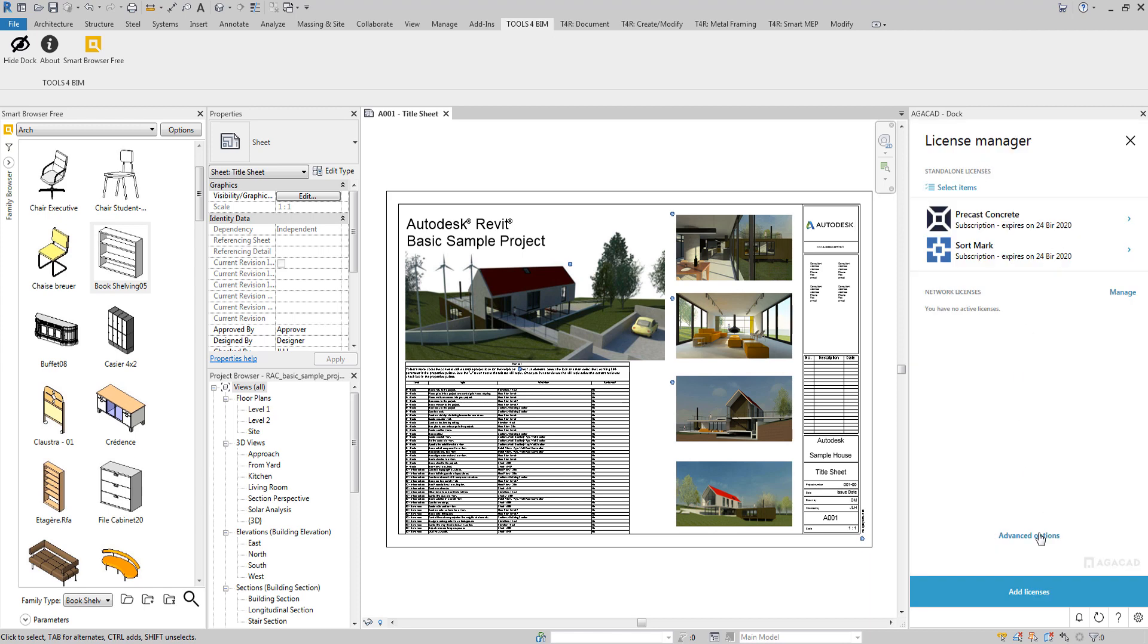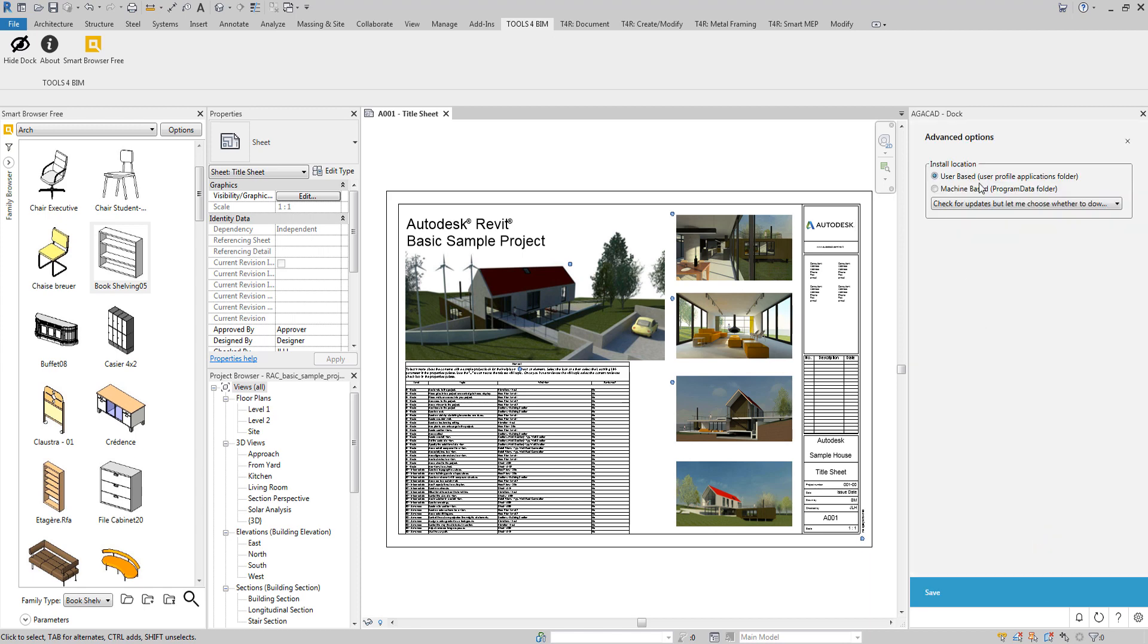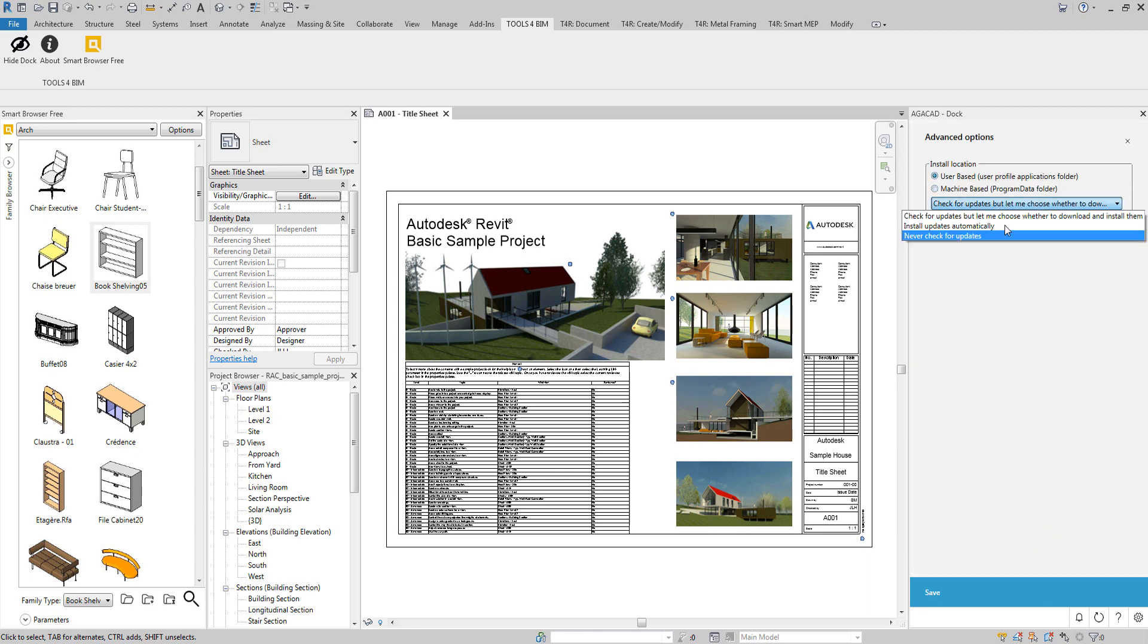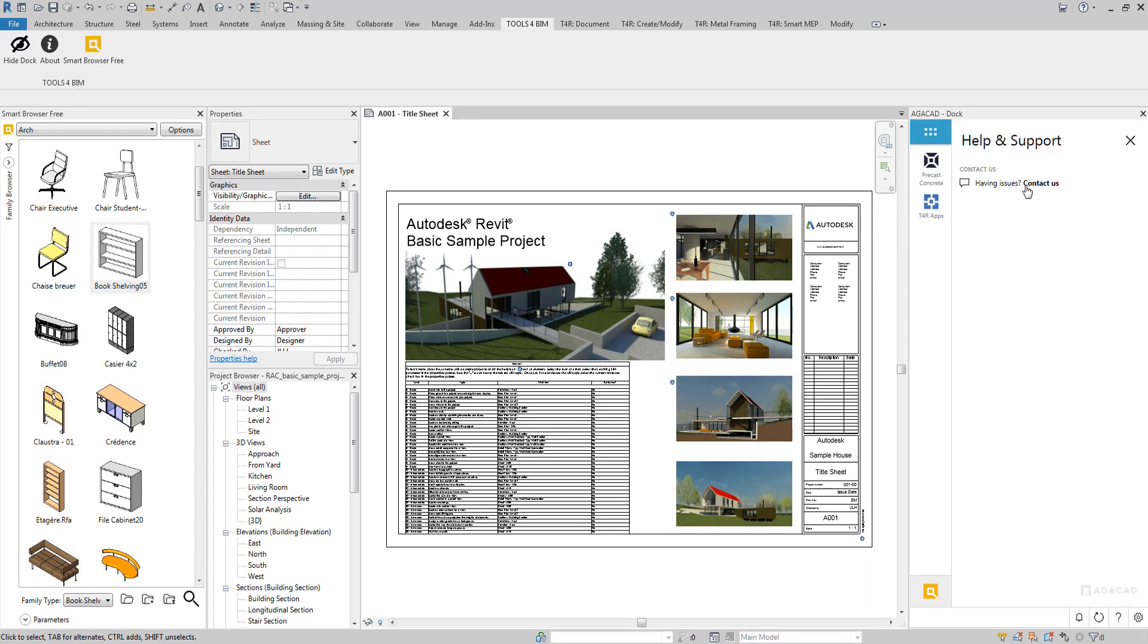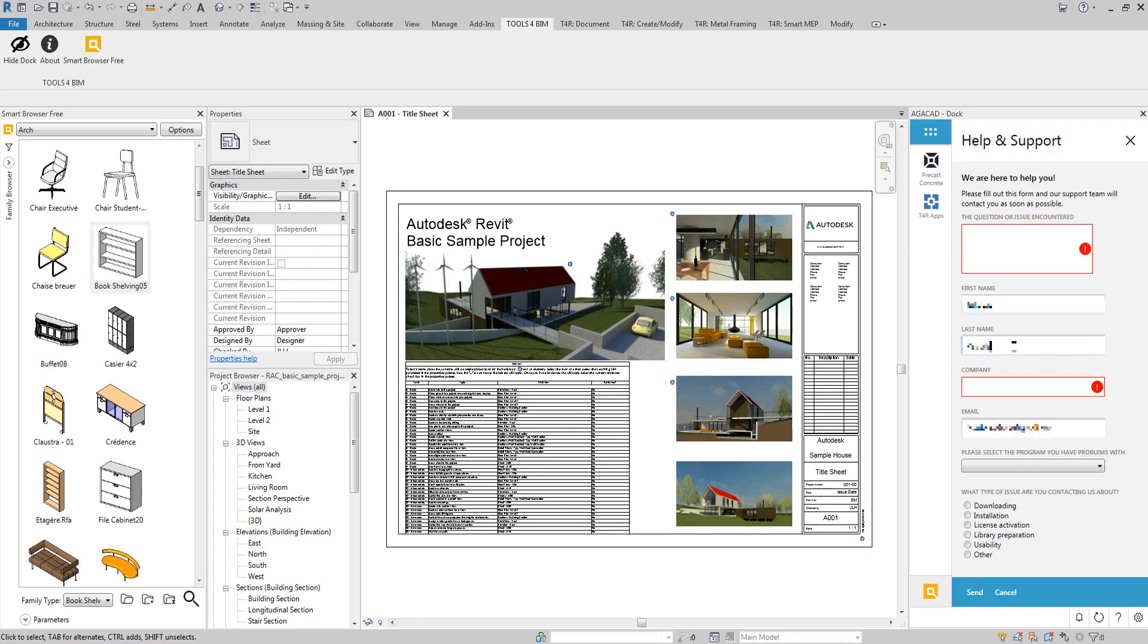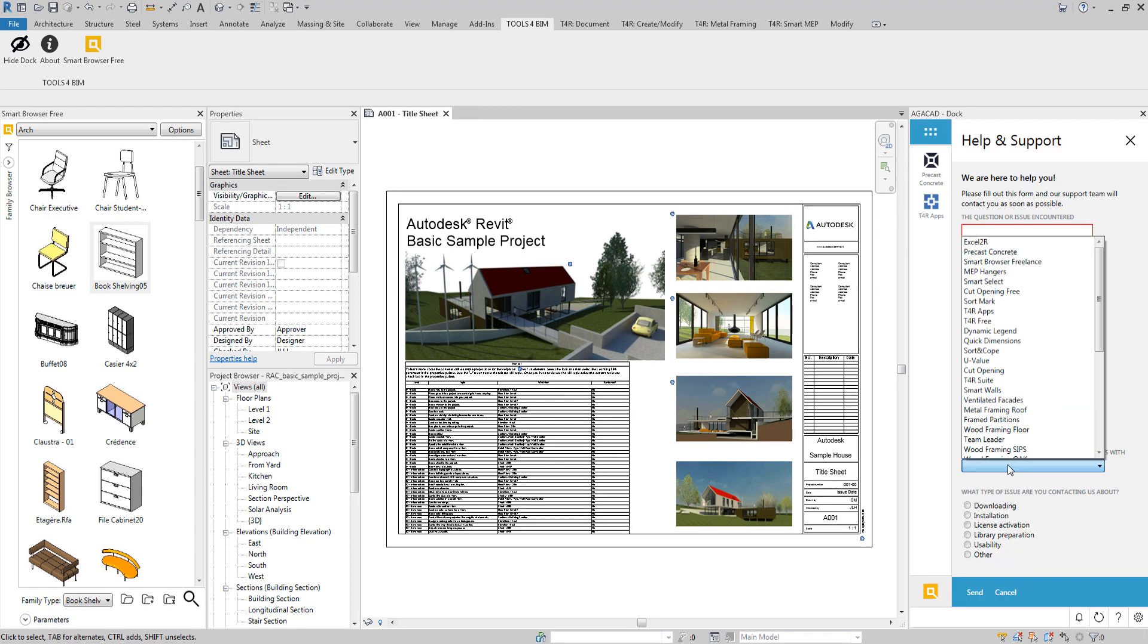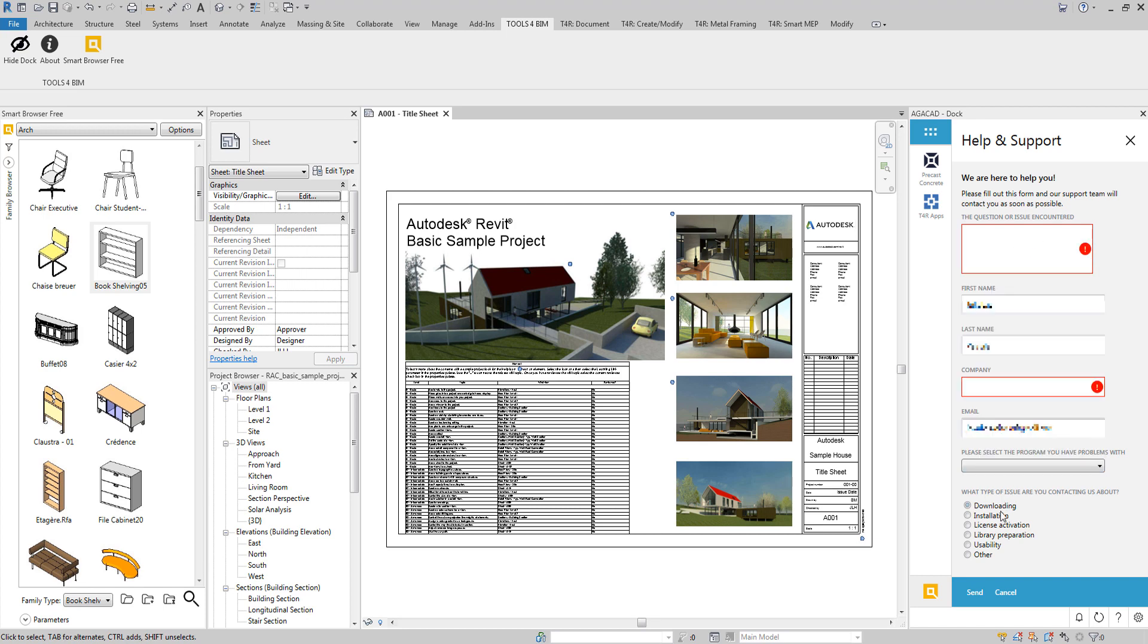The Tools for BIM Dock has special features for IT managers, like an option for machine-based installation. If you have any issues, contact us. Just fill out the form and the support team will contact you as soon as possible.